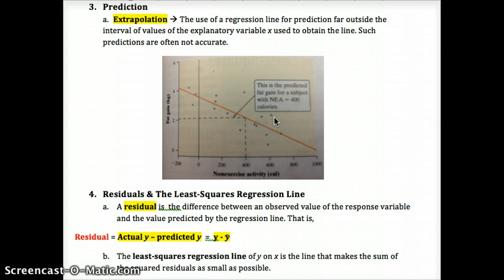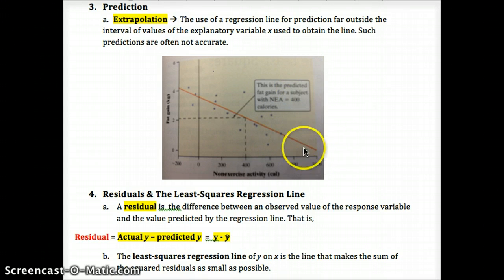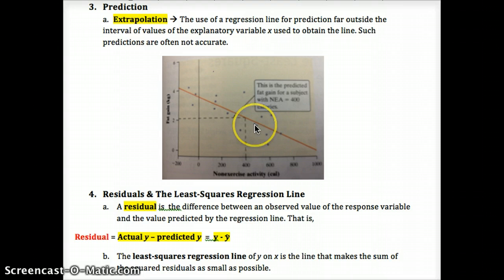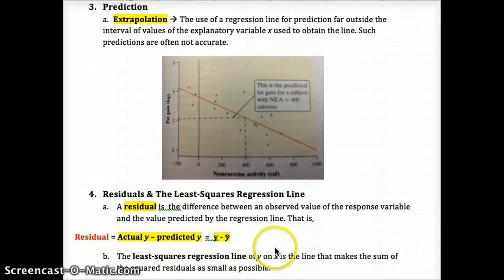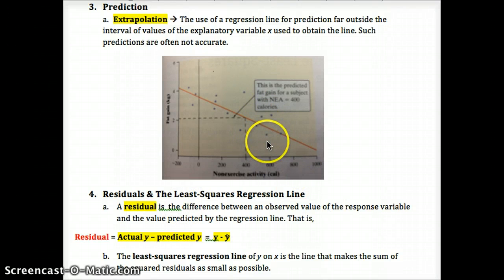The residual of any given point is the distance in the vertical direction between the regression line and the point. An outlier would have a high residual because it's very far from our regression line. Values close to the line have very small residuals. We only care about the vertical direction because that's where our prediction is — x is what we're plugging in to get that prediction. The least squares regression line's goal is to make the sum of the squared residuals as small as possible.